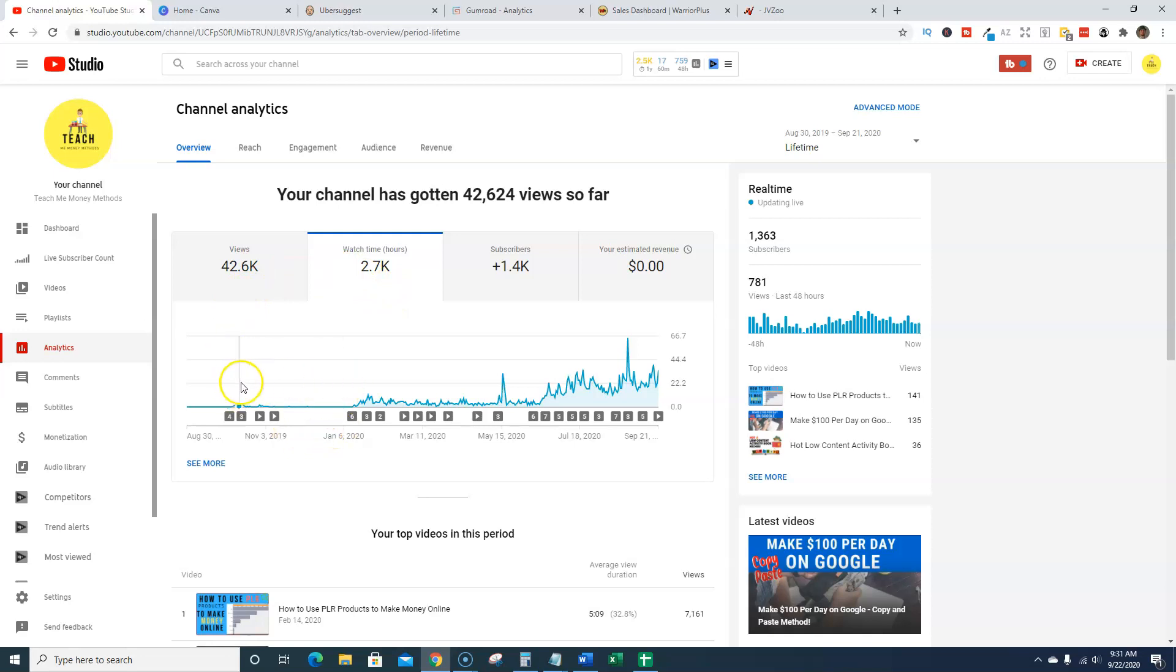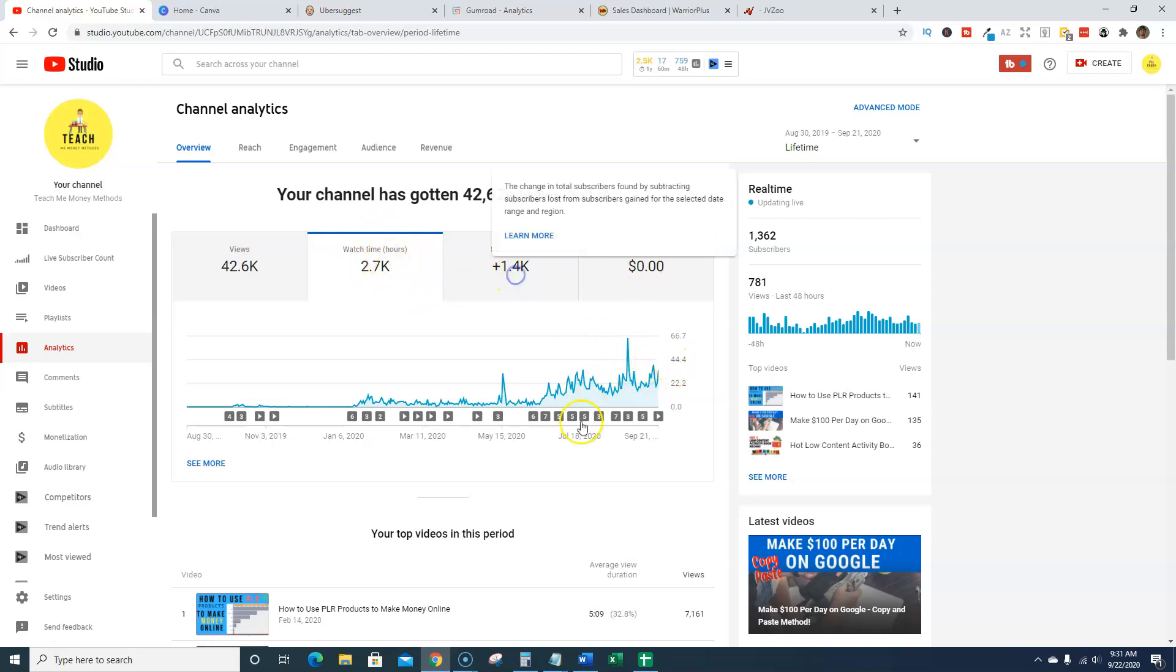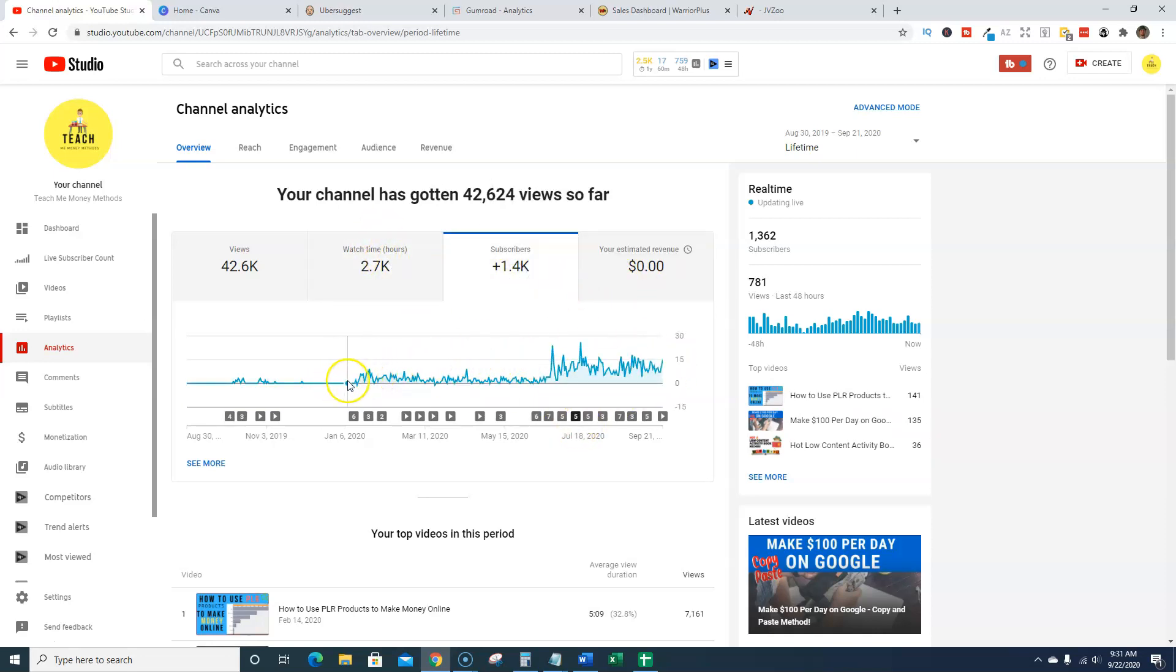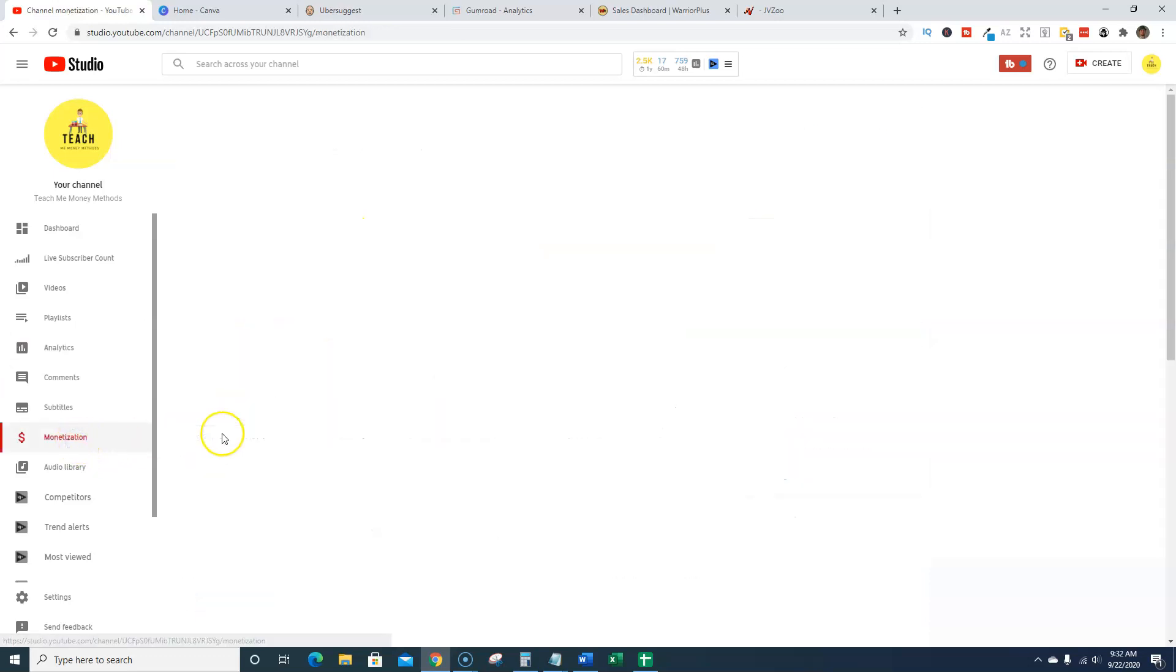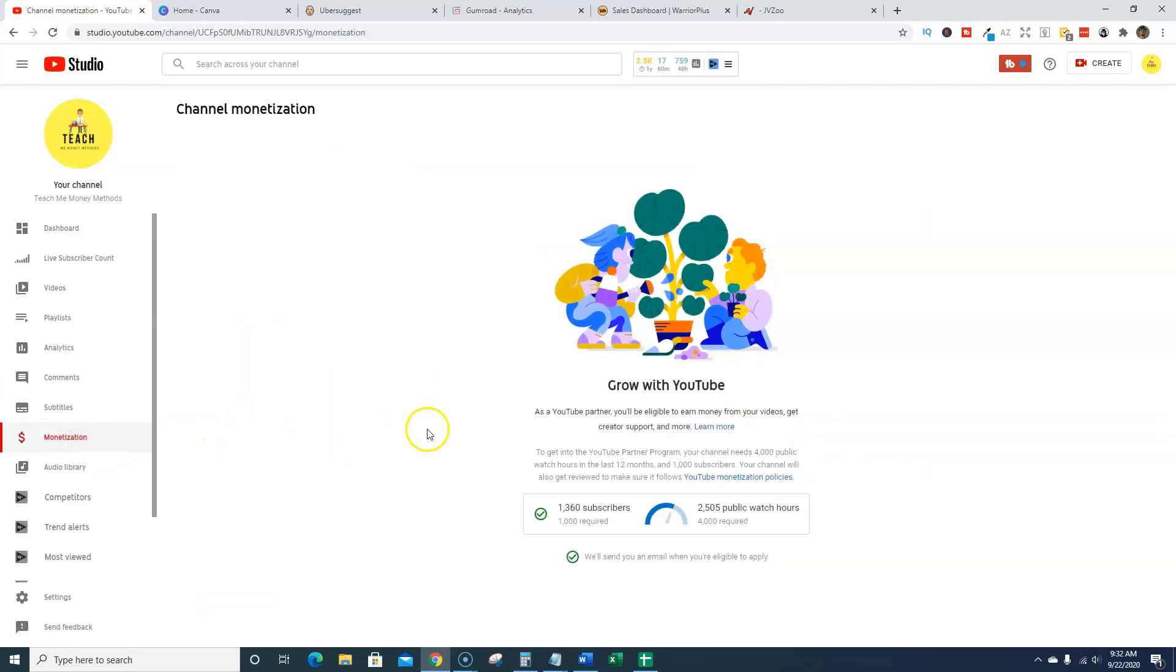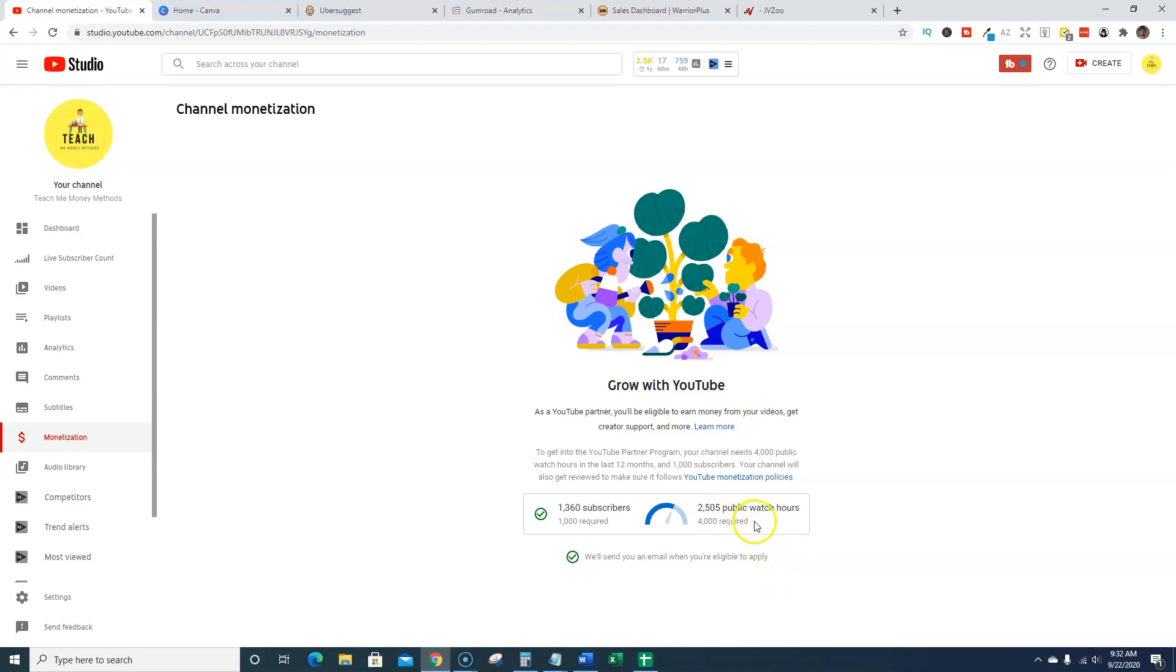And you can see that there is a lot of growth going on with the channel, a lot of big spikes, and it's just continuing to move up on watch time hours, which is great. And subscribers, it starts off small and then it starts spiking. So the channel is growing month over month, which is great. If I click on the monetization button over here, it will tell you I've made the 1,000 subscribers mark, but I don't meet the 4,000 watch time hours required. I'm at 2,500 and I've got a little bit of ways to go.